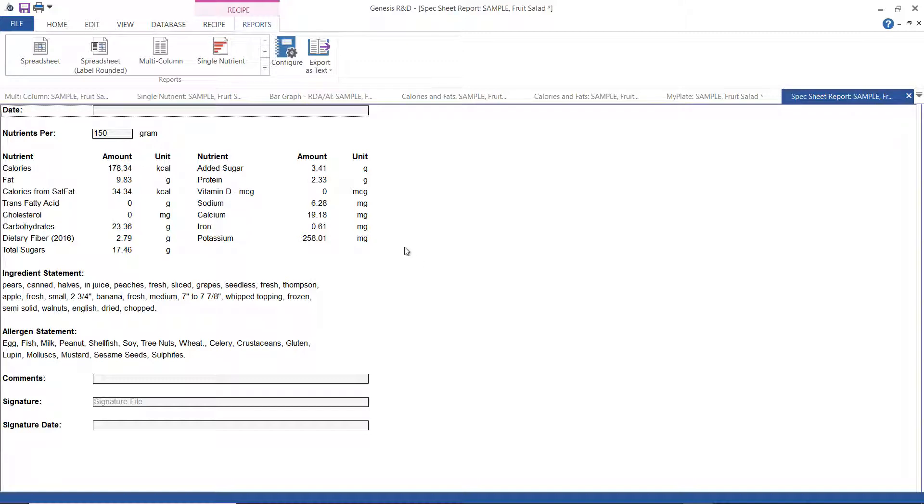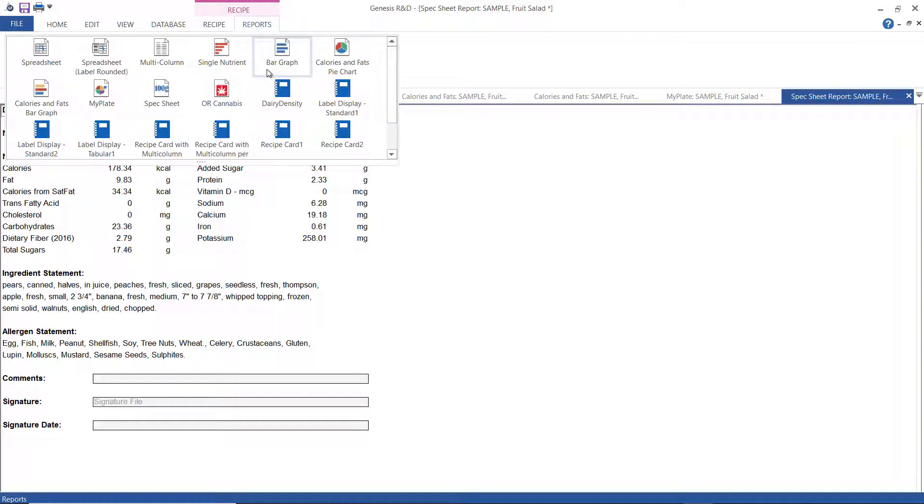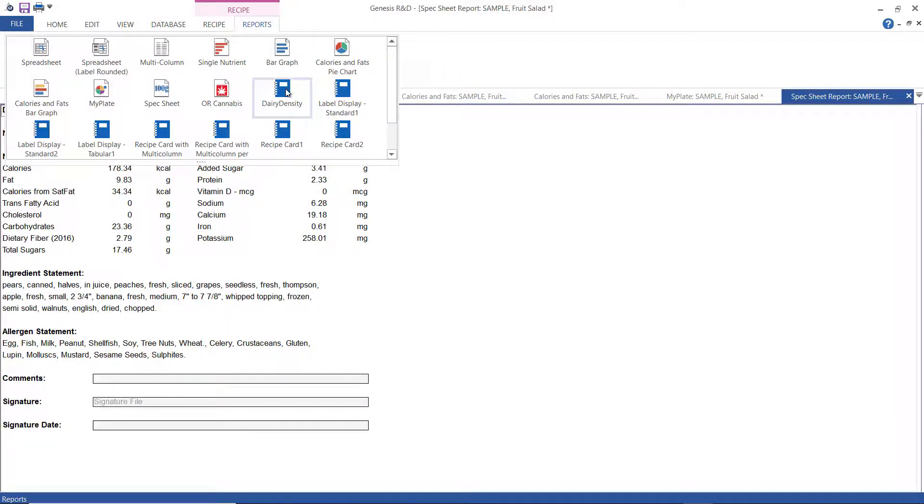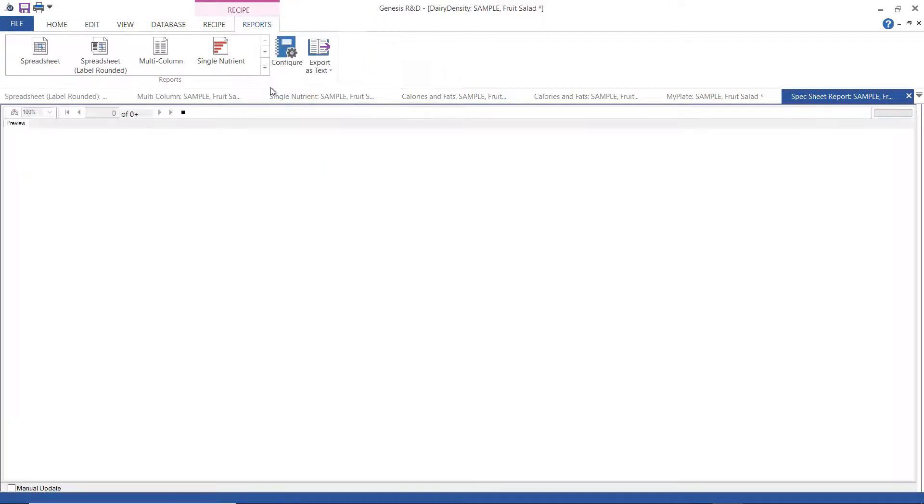Okay, the next set of reports we're going to look at are primarily designed for printing. They're static, and you can't change the fonts or positioning or color.